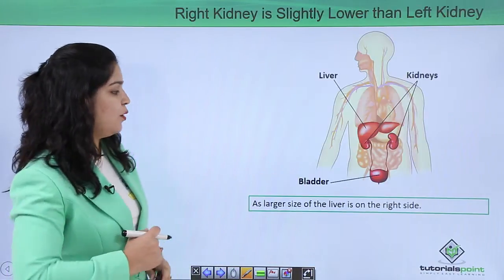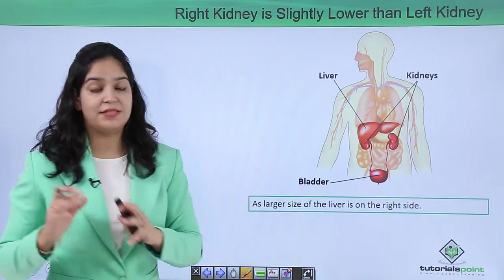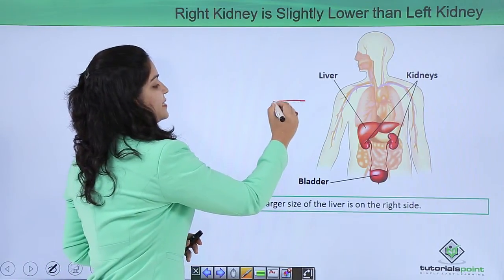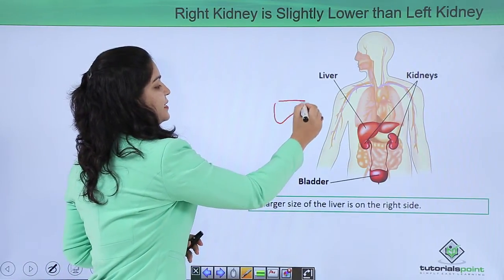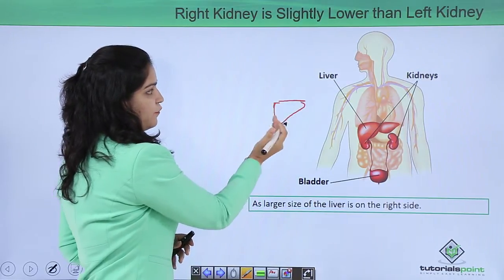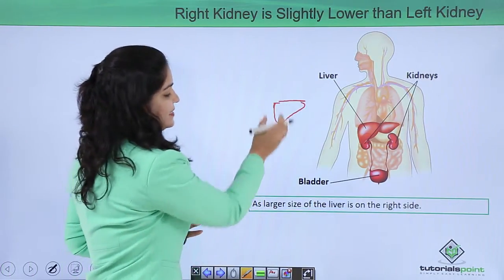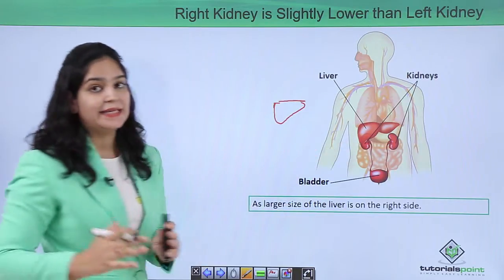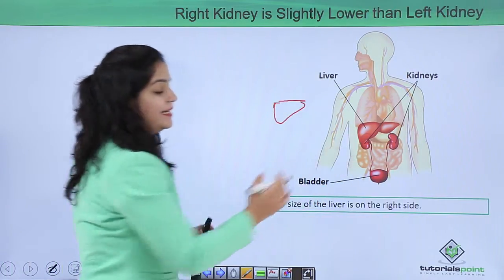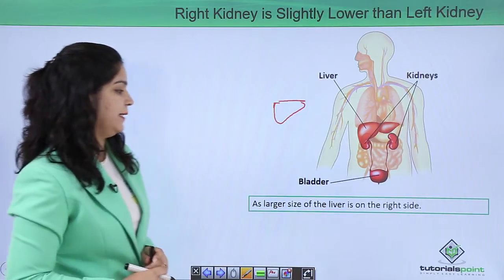Here you can see the right kidney is lower than the left kidney. Why? You know the size and shape of the liver — it is broader and longer on the right side. This right side of the liver sits on top of the right kidney, which is why our right kidney is a little lower than our left kidney.